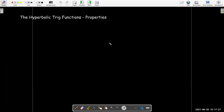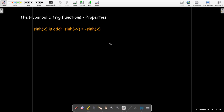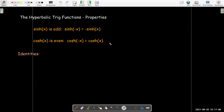One thing we can see is that the sinh function is an odd function, just like the sine function is. Sinh of negative x is negative sinh of x. Cosh is an even function — cosh of negative x is the same as cosh of x. Both of those are easy to show by either looking at their graphs or by going to their definition.